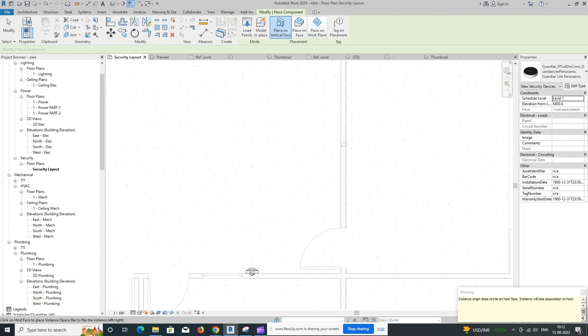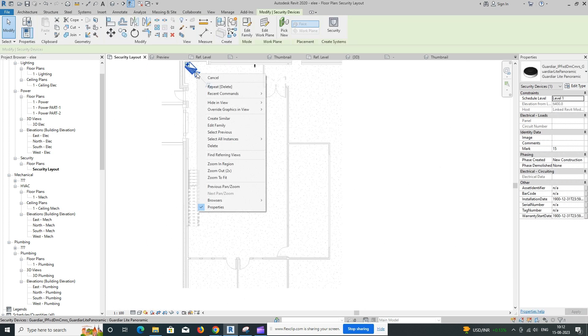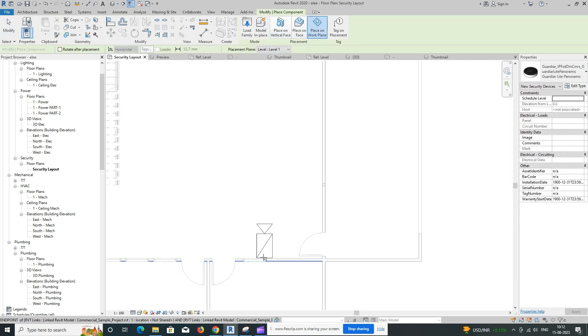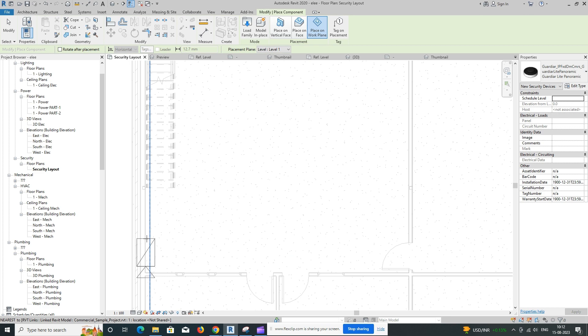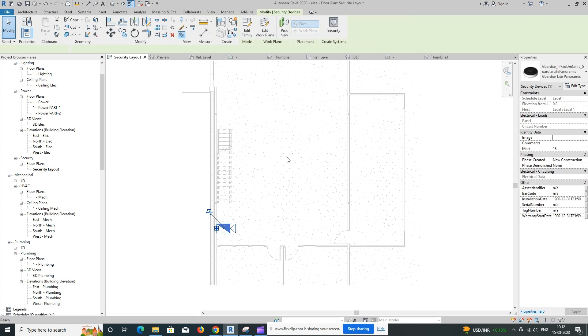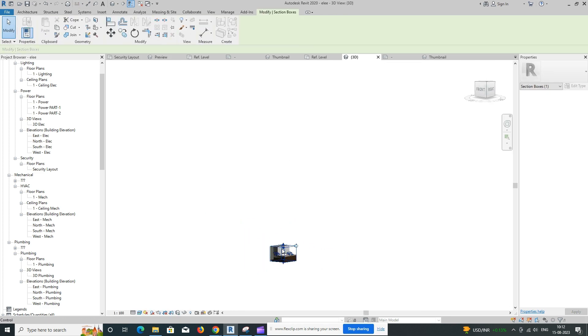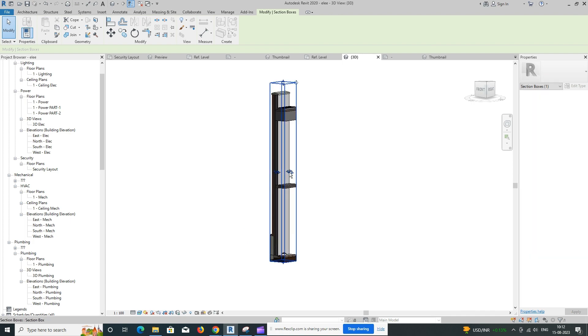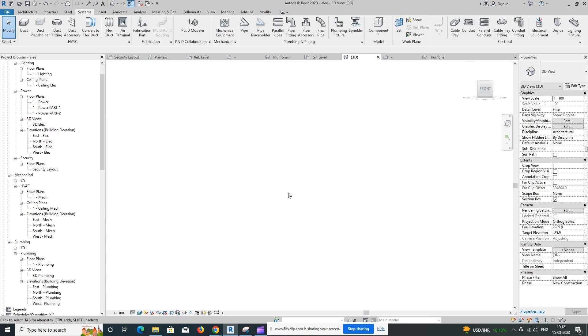Modify camera parameters. Select the placed camera and access its properties by clicking on the Edit Type button or right-clicking and choosing properties. Adjust parameters such as height, lens angle, target, etc., based on your project's requirements.